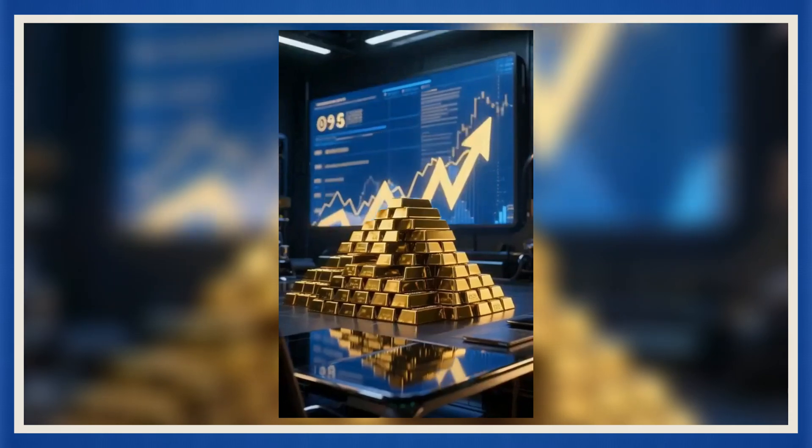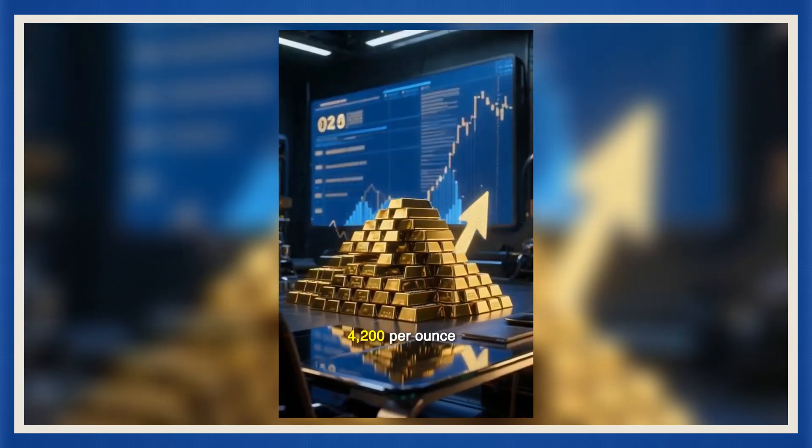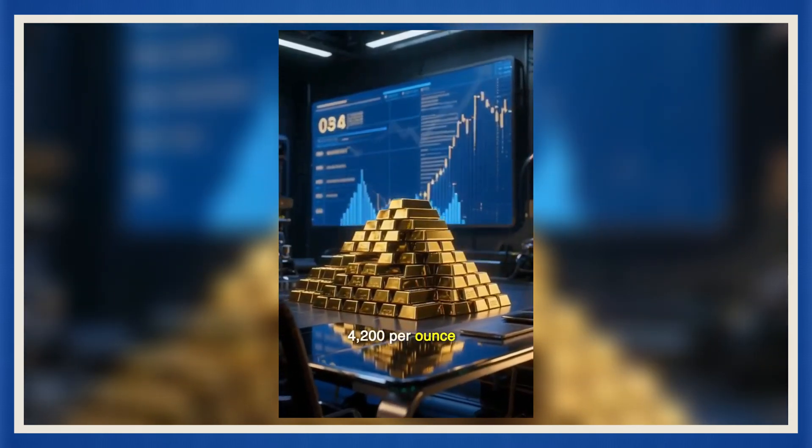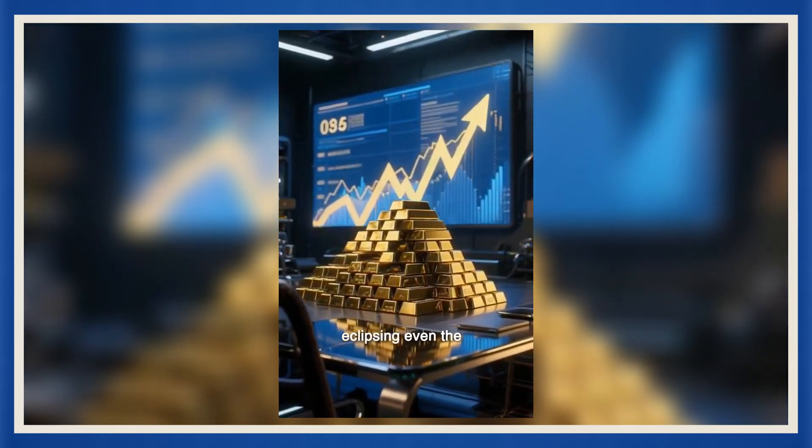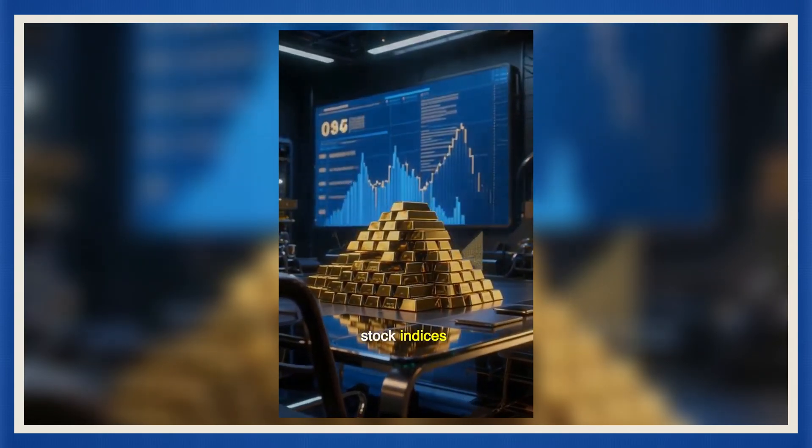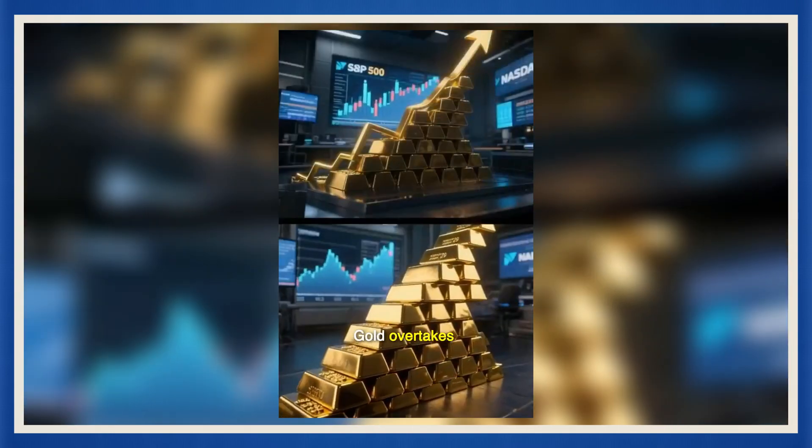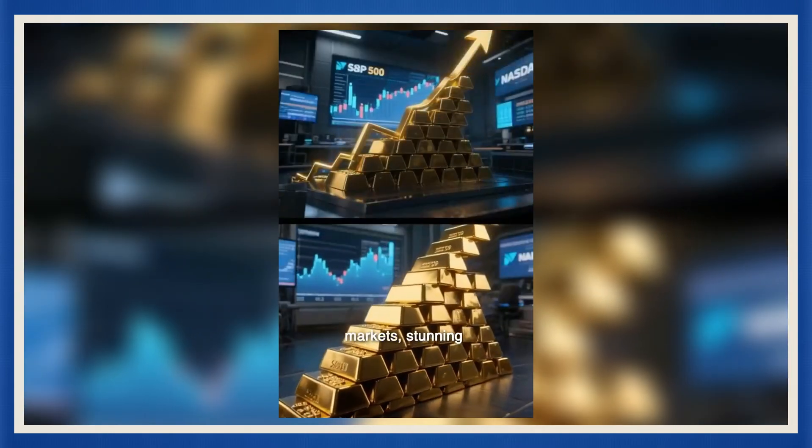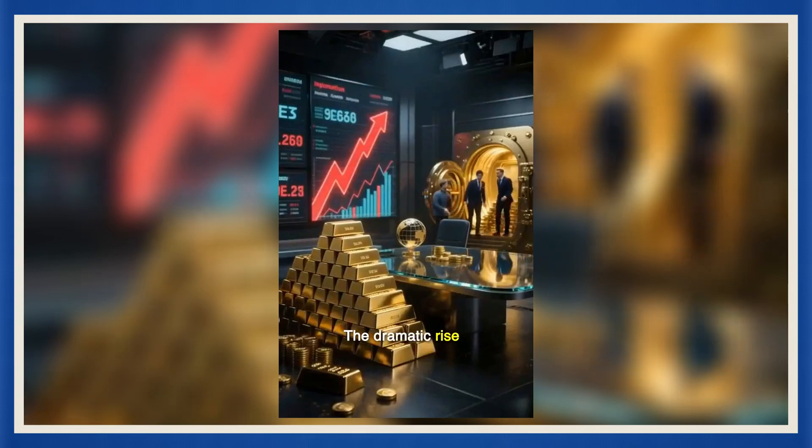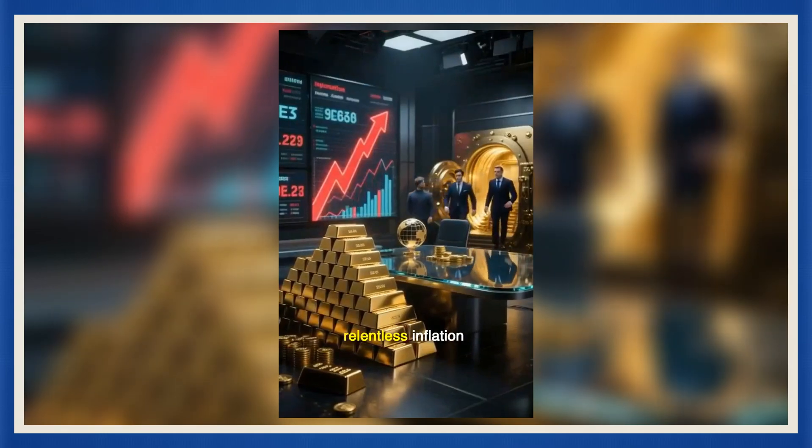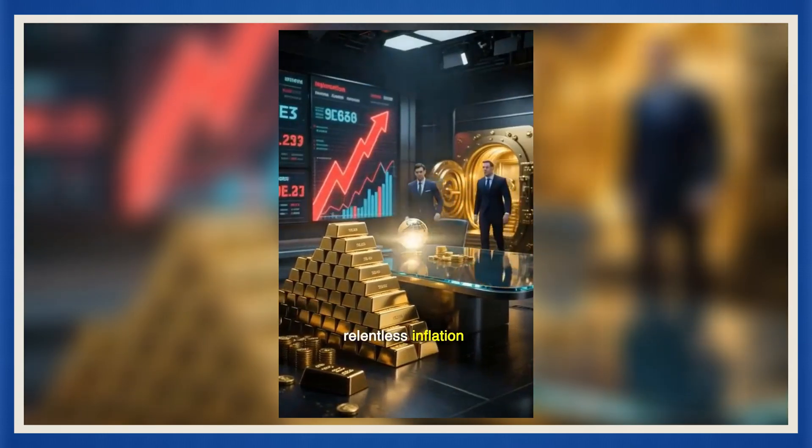Gold has surged to a record 4,200 per ounce in 2025, eclipsing even the strongest U.S. stock indices. Gold overtakes top U.S. markets, stunning Wall Street. The dramatic rise is fueled by relentless inflation.